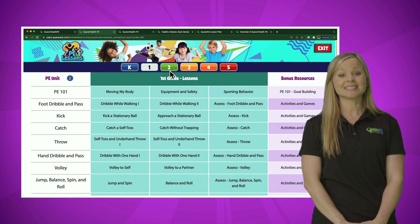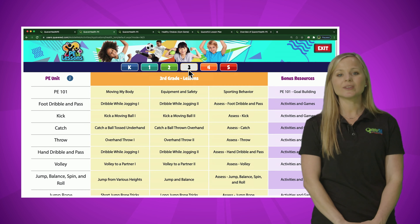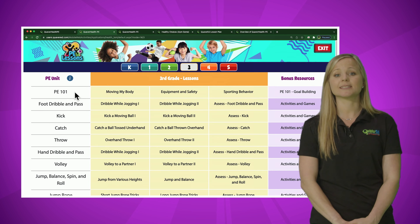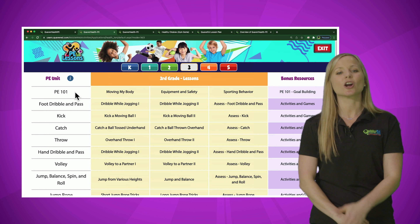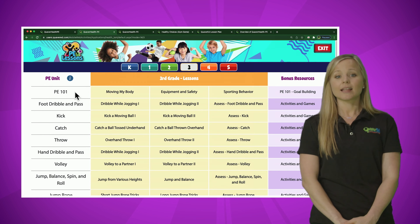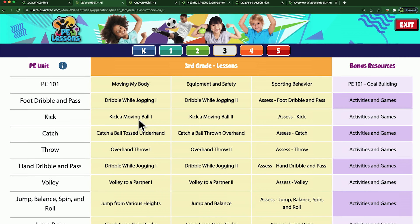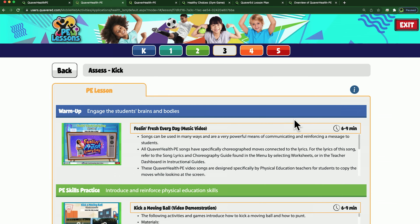Now that we understand the flexibility of health lessons, let's head back to the teacher dashboard and dive into PE lessons to better understand how Quaver Health PE can support PE teachers. When we click into PE lessons and jump to the PE lesson selection menu, notice the 12 PE units on the left and the grade level bands at the top. Just like the health lessons, as we click through kindergarten, first, second, and third grade, the lesson titles change but the units remain the same, allowing students to build upon the same 12 units and skills across elementary school.